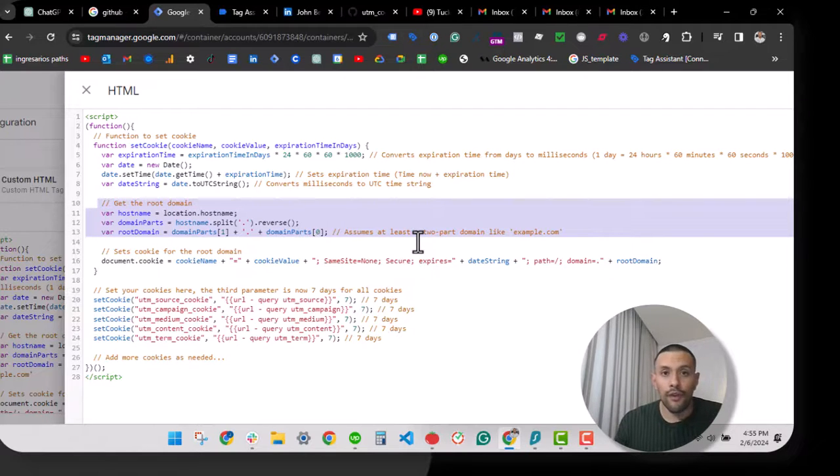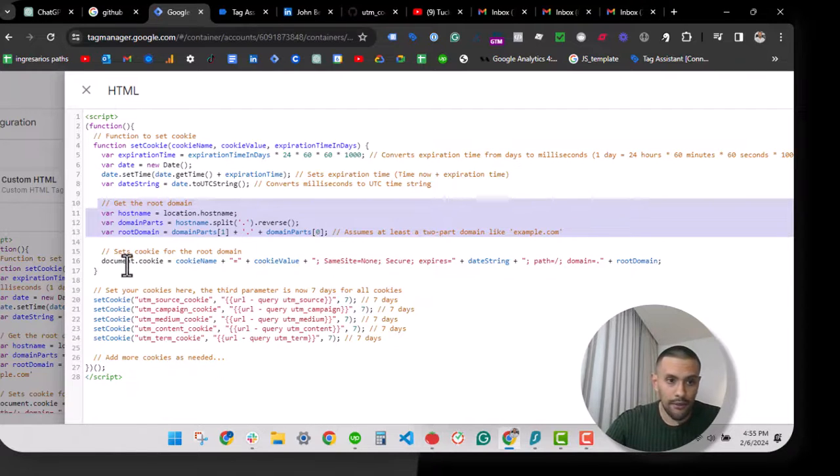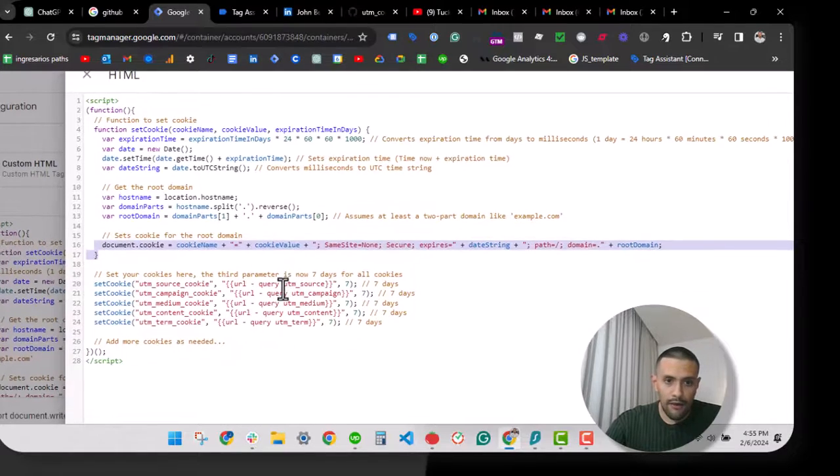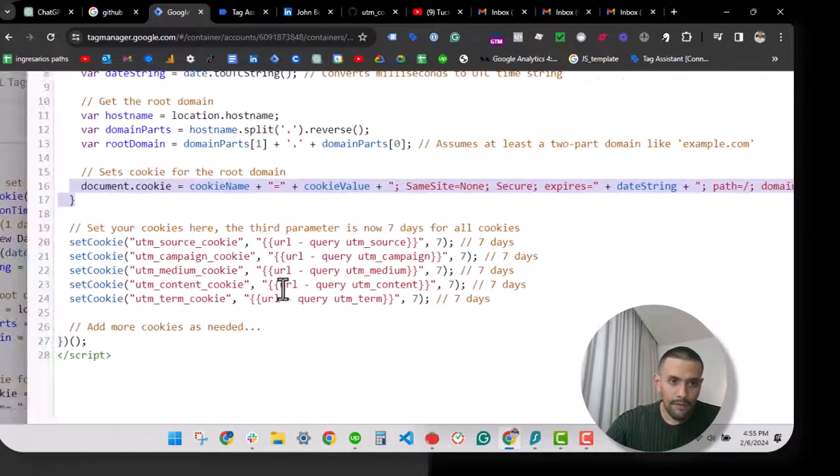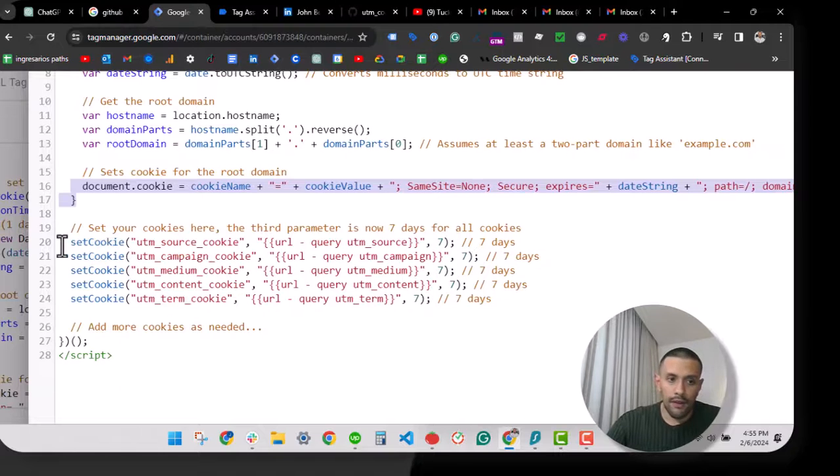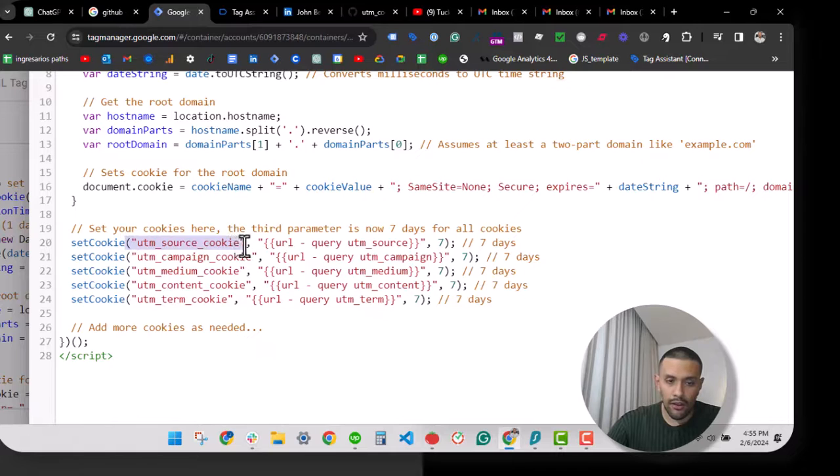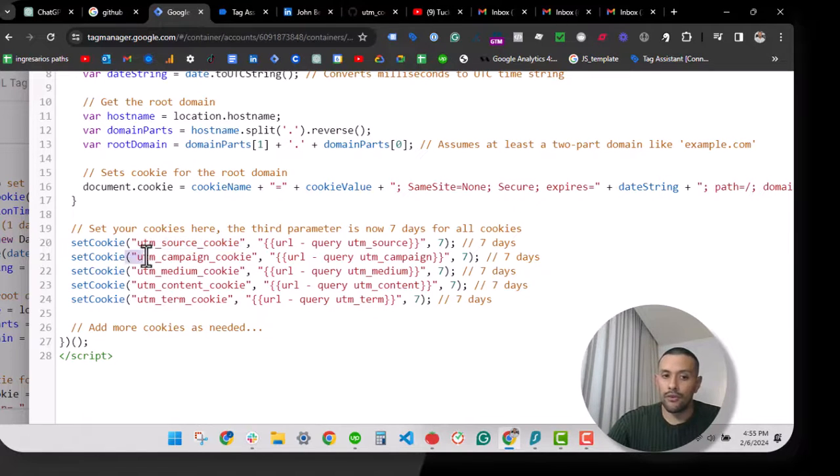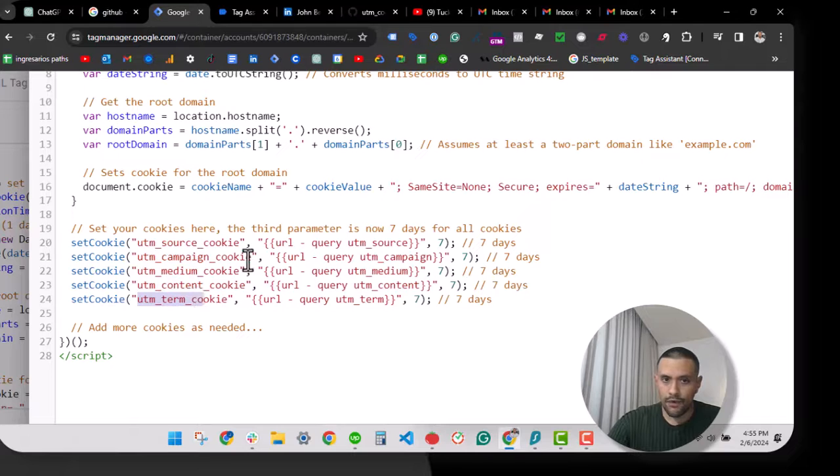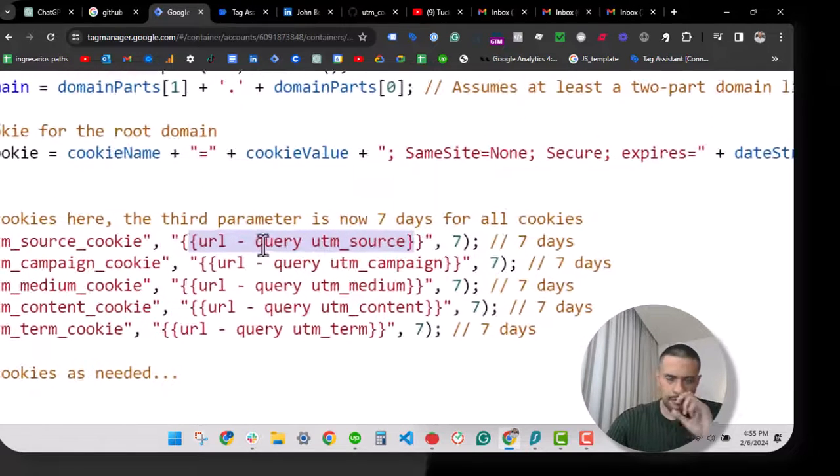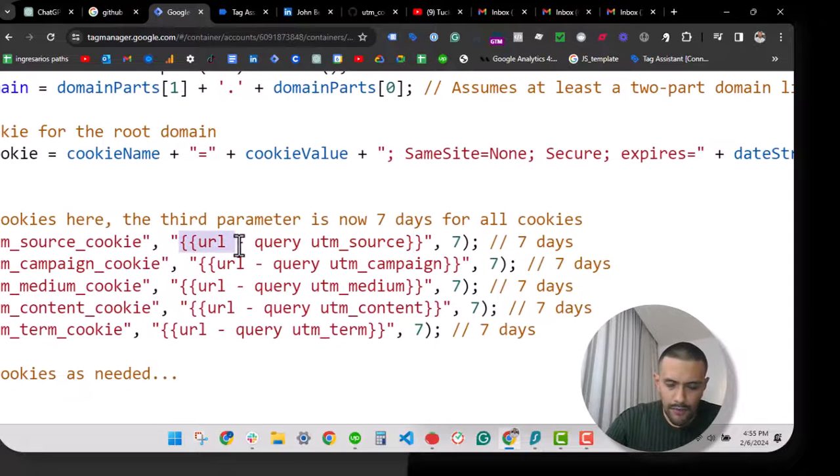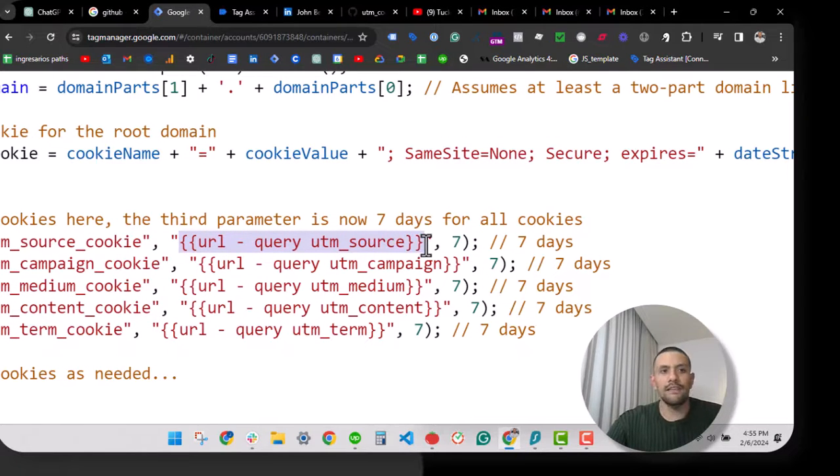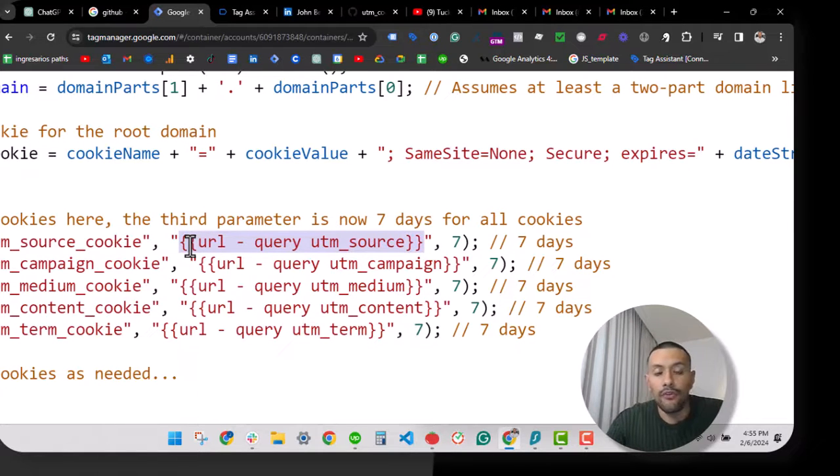After that, we have the code that sets the cookies. We have here below the set cookie expression that passes the cookie value name. In this case, we have a cookie for UTM source, UTM campaign, UTM medium, UTM content, and so on. This value within brackets is a GTM variable, so we are going to use a URL variable from GTM to gather the query parameter from the URL.